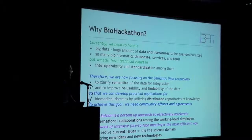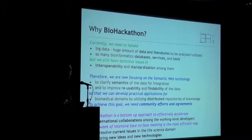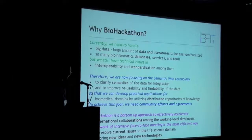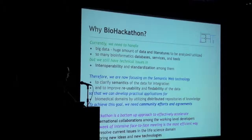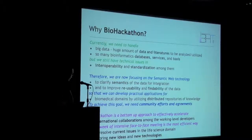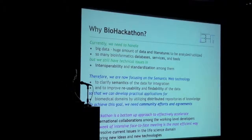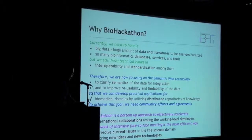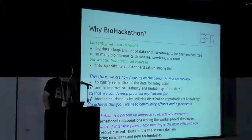However, to achieve this goal, we still need community efforts for agreements on standardization and interoperability. Biohackathon is a bottom-up approach to effectively accelerate international collaboration among ground-level developers like us. A week of intensive face-to-face meeting together is the most efficient way, I believe, to resolve current issues in the life science domain and to bring new ideas and new technology to this domain and create new applications for biomedical people.